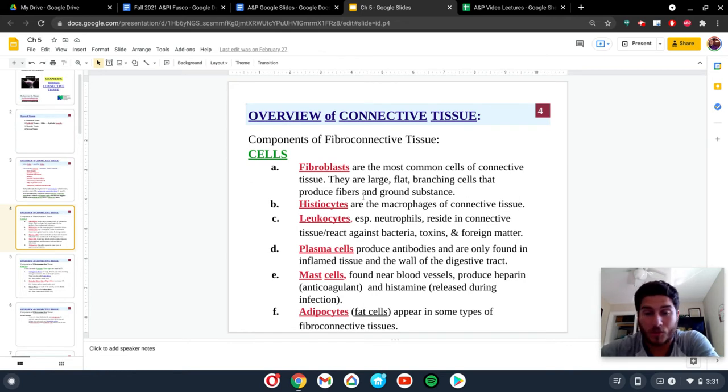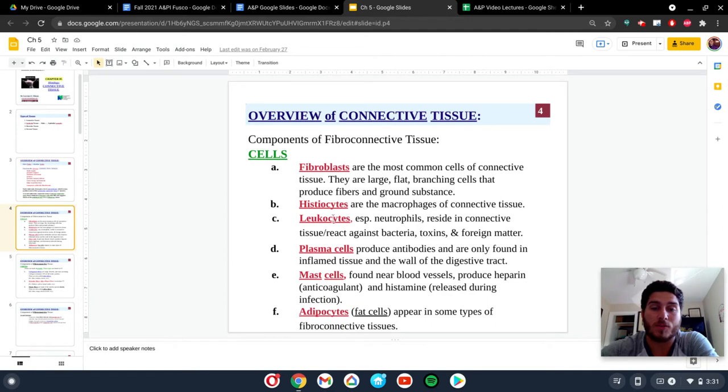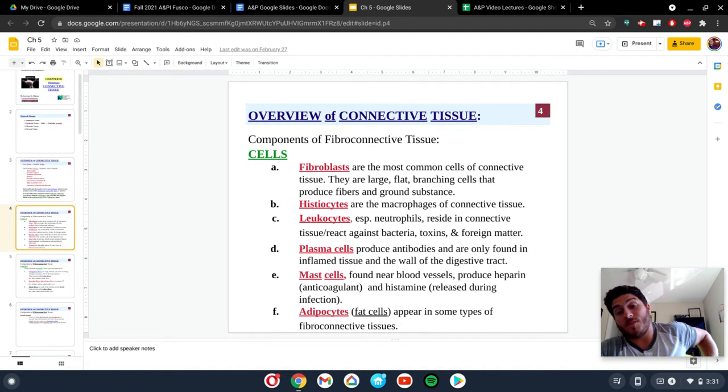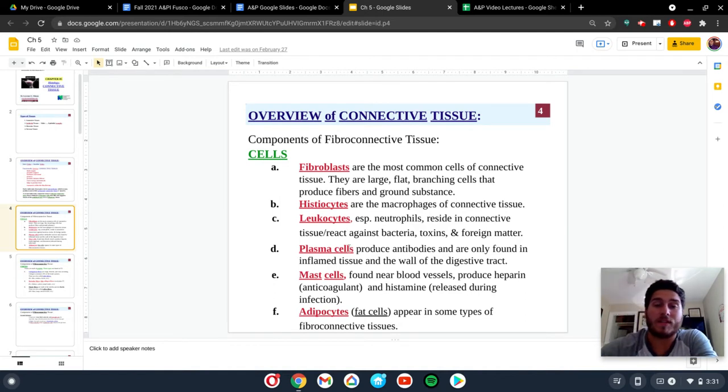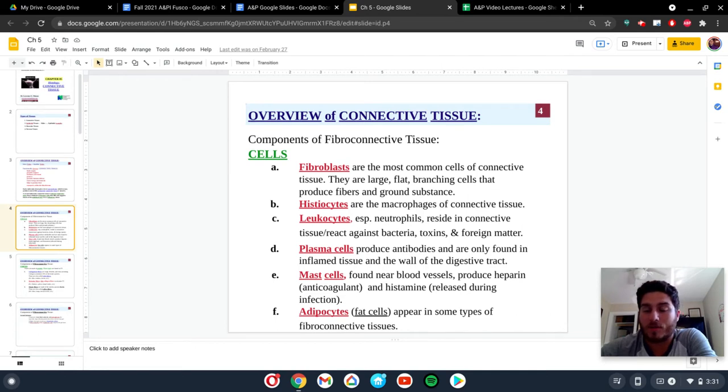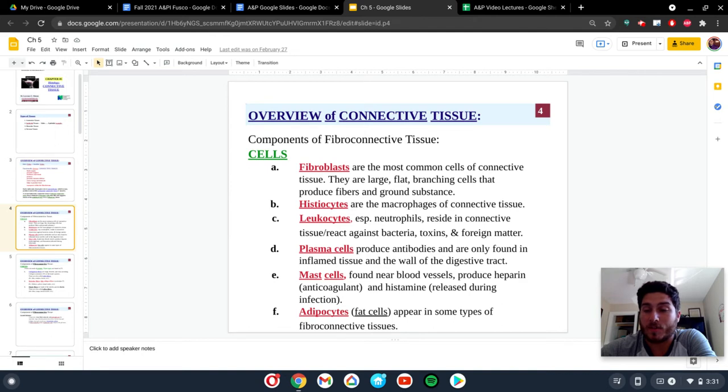Those included here are going to be our fibroblasts, histocytes, leukocytes, plasma cells, mast cells, and fat cells. These cells have different anatomy, different physiology, and we're also going to see different locations for a lot of these cells and what they do. And there's a lot of variety.